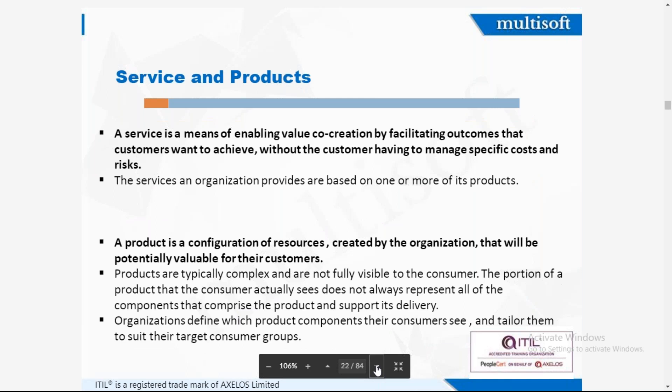A service is a means of enabling value creation by facilitating the outcomes that the customer wants to achieve — like the ITIL training being given — without the customer having to manage specific cost and risk. The service and products an organization provides are based on one or more of its products. A product is a configuration of resources created by the organization that will be potentially valuable for their customers, like a laptop or a phone.